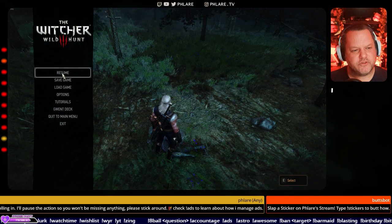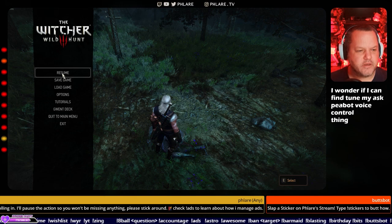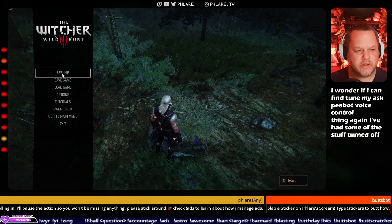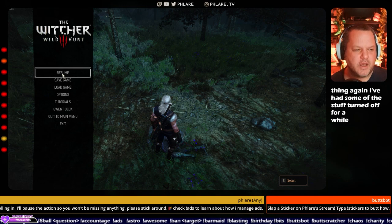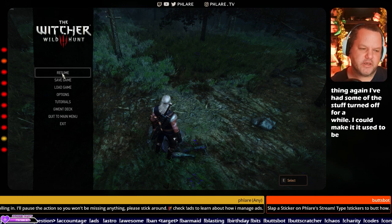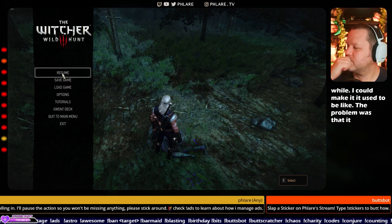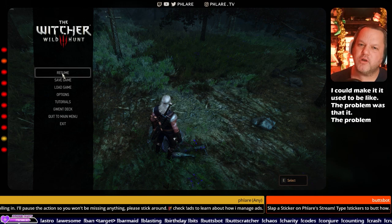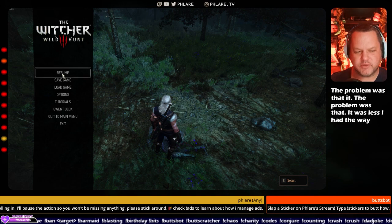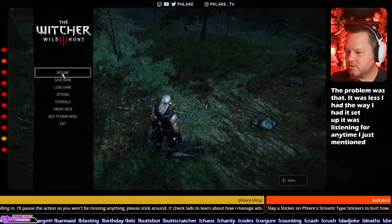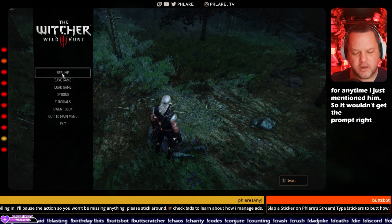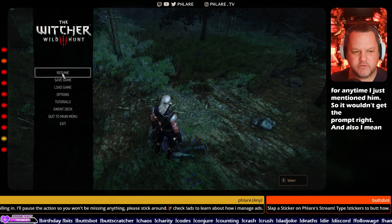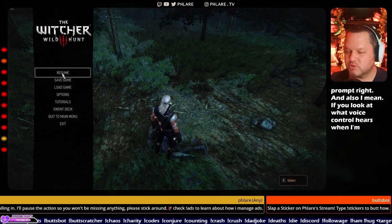I wonder if I can fine-tune my Ask P-Bot voice control thing again. I've had some of this stuff turned off for a while. I could make it... It used to be, like, the problem was that it was listening for any time I just mentioned him, so it wouldn't get the prompt right. And also, I mean, if you look at what voice control hears when I'm talking, check this out.